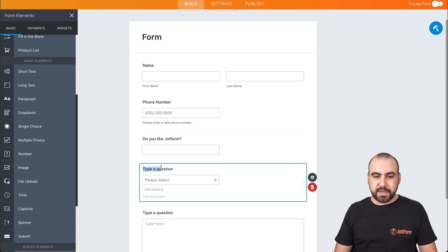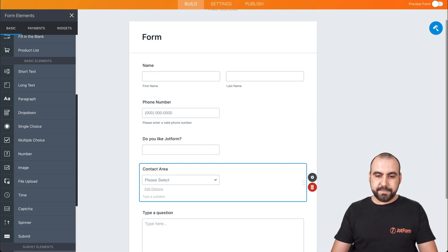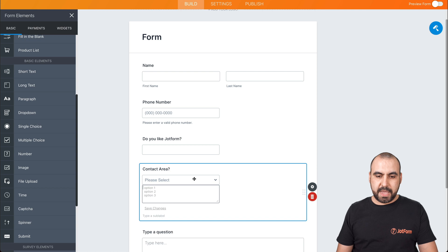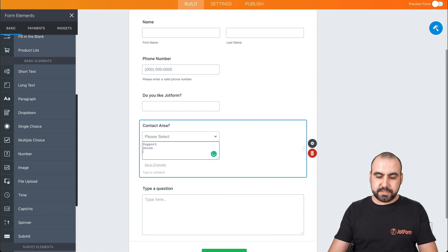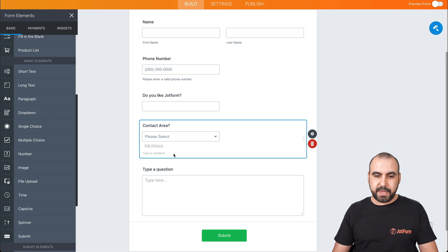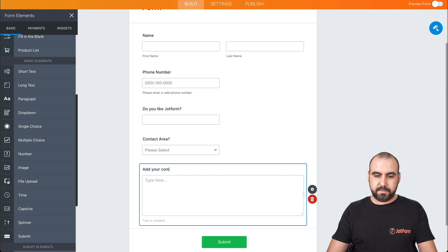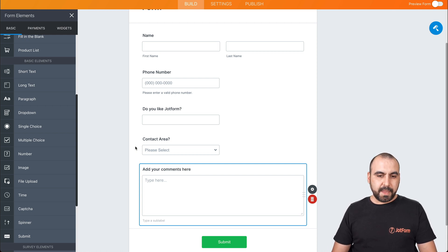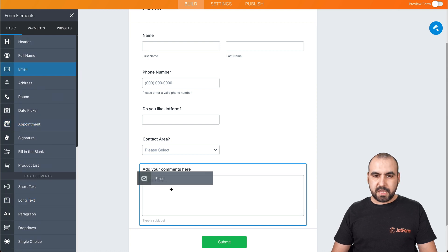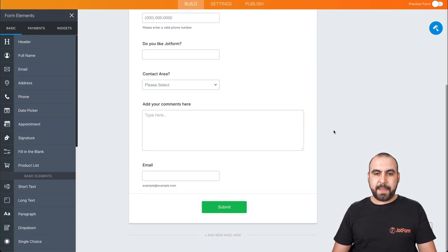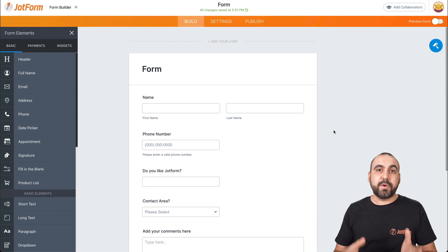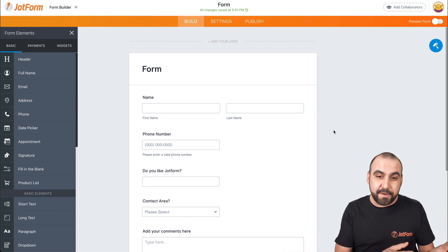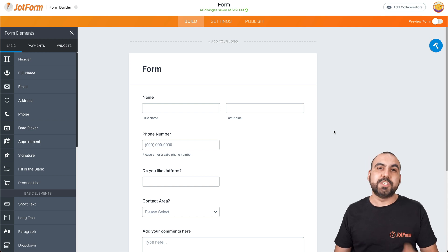A dropdown menu for contact area and we'll add some fields right here. For example, we'll say support, sales, accounting, and that's good for that. Just for now, ask a question. Just say add your comments here. And last but not least, let's add the email field here on the bottom. Okay. So hypothetically, this is the form that we want or this is what we have, and now we're going to integrate with Google Sheets. So let's turn over to settings.